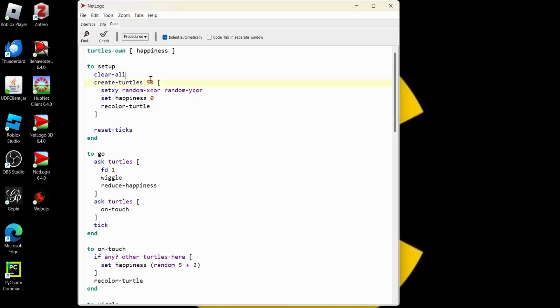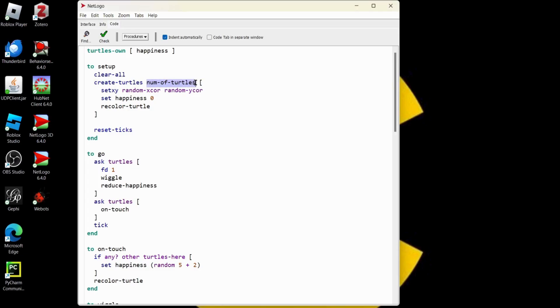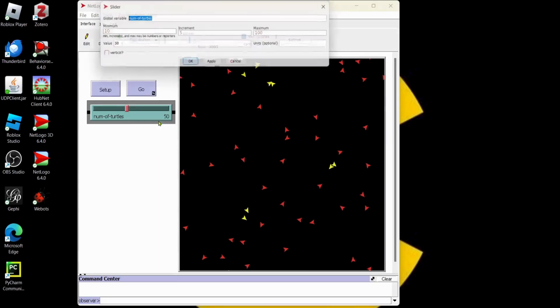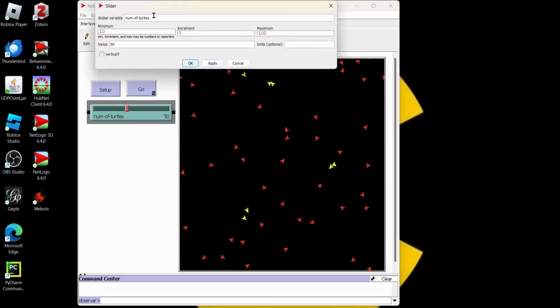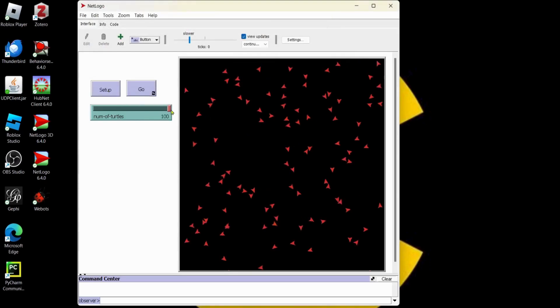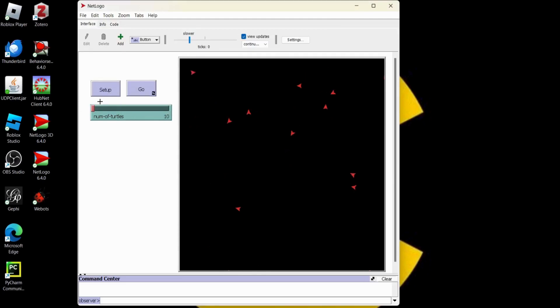Let's go to the code tab. And we can use the variable just like we defined it in that slider. So I'll say num of turtles. This has to be spelled the same as this. Number of turtles. Now, when we go ahead and change the number of turtles and we hit our setup. Boom. We got more turtles. We go all the way down to 10. We got less turtles. That's pretty handy.